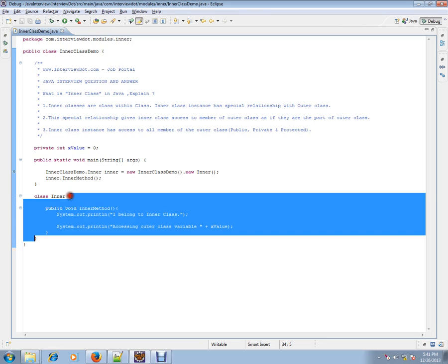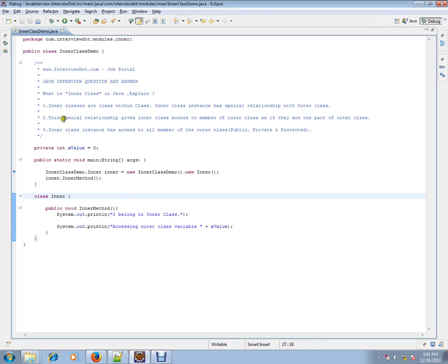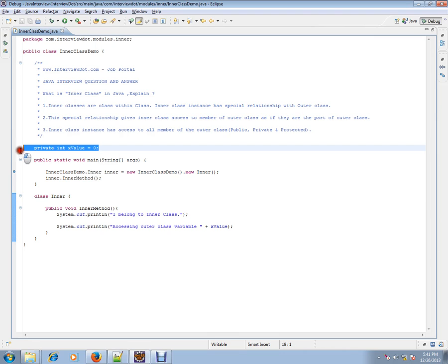The inner class has a special relationship with the outer class. This relationship gives the inner class access to members of the outer class, so it can access members of the outer class as if they were part of the inner class itself. The inner class instance has access to all members of the outer class.